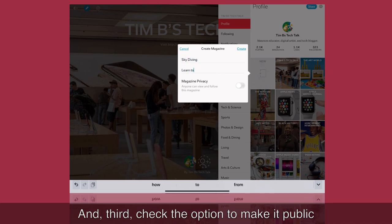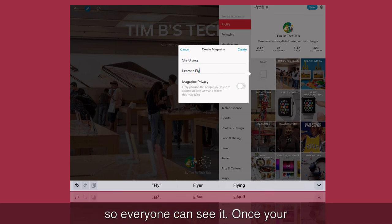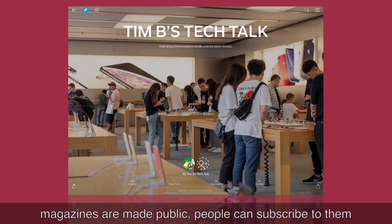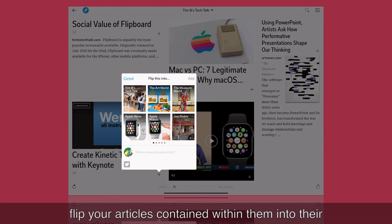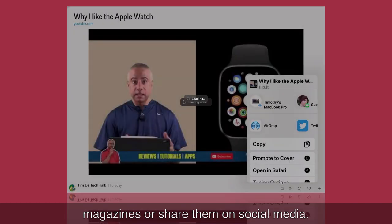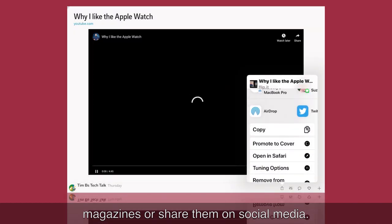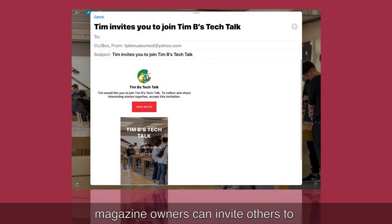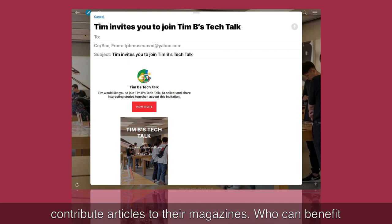And third, check the option to make it public so everyone can see it. Once your magazines are made public, people can subscribe to them, flip the articles contained within them into their own magazines, or share them on social media. Even from an administrative standpoint, magazine owners can invite others to contribute articles to their magazines.